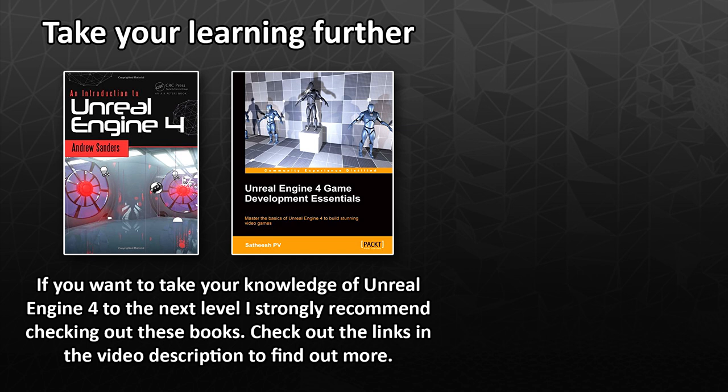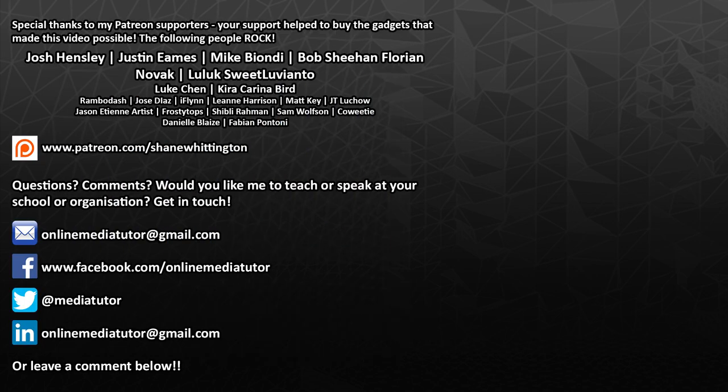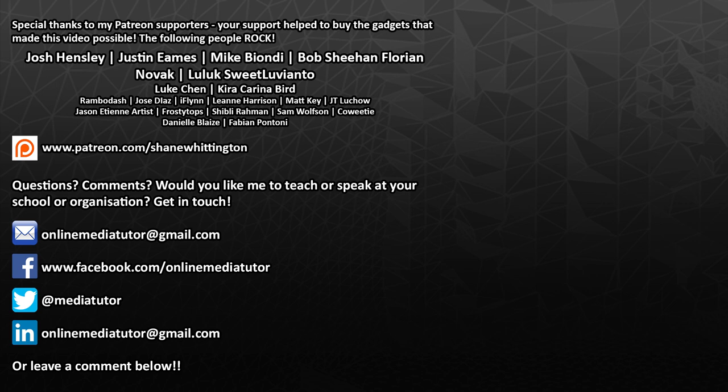If you want to take your learning further, I recommend an introduction to Unreal Engine 4 by Andrew Sanders and Unreal Engine 4 Game Development Essentials by Satish PV. Check them out using the links in the video description below. Special thanks to my awesome patrons whose names are displayed on screen for supporting this video. If you'd also like to support my channel, then go to patreon.com/ShaneWhittington.